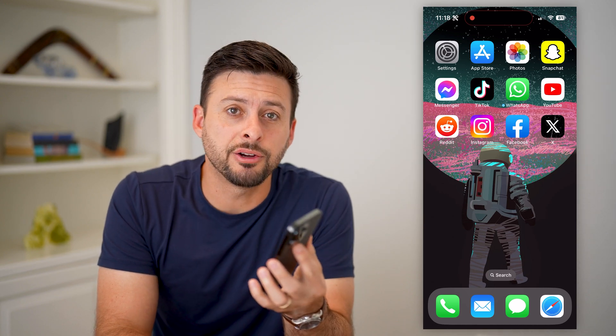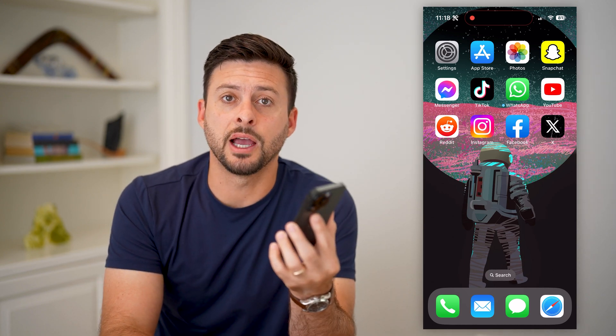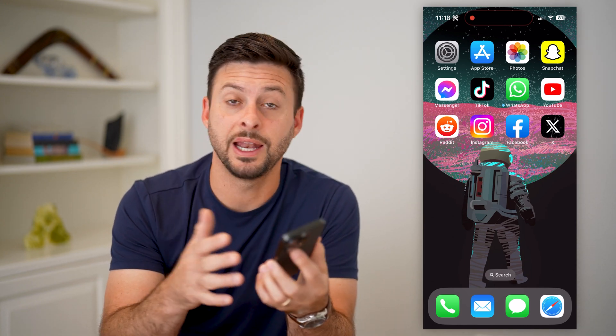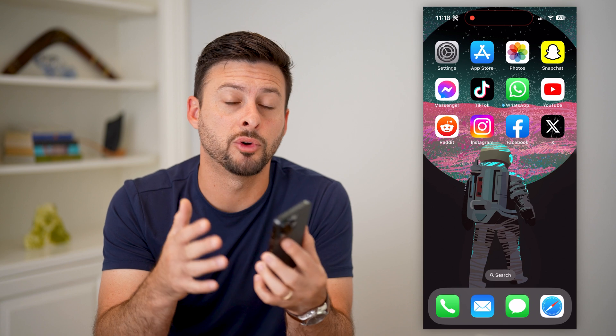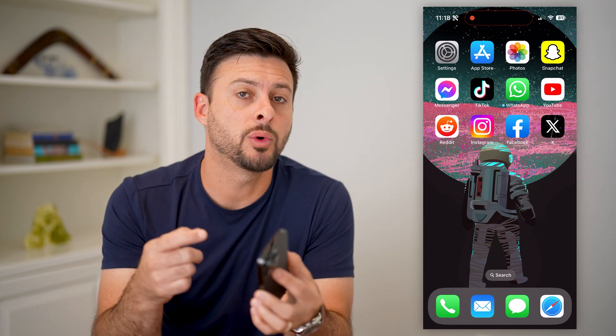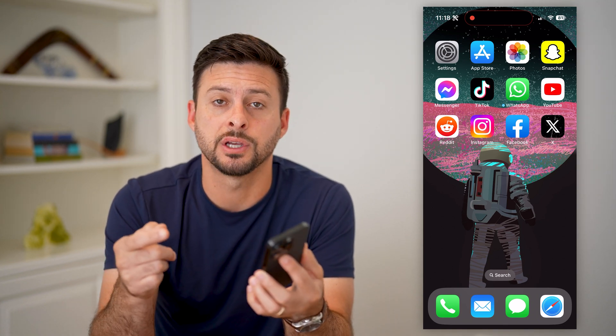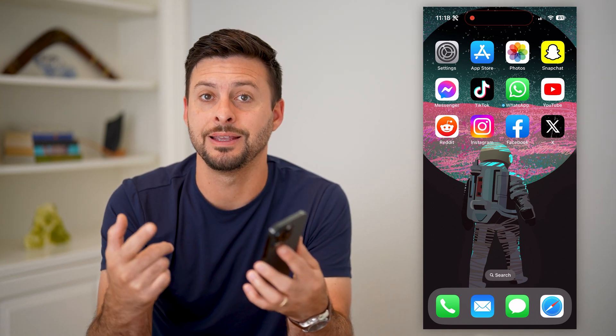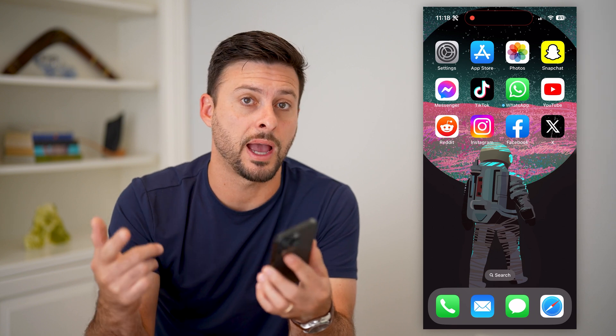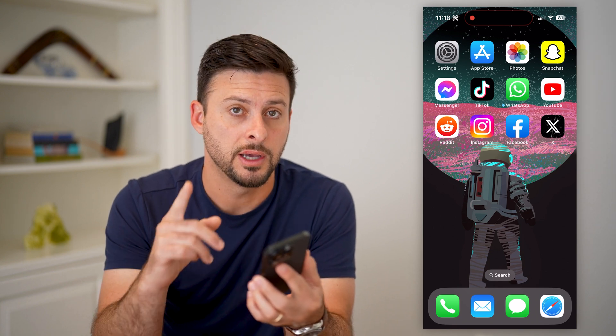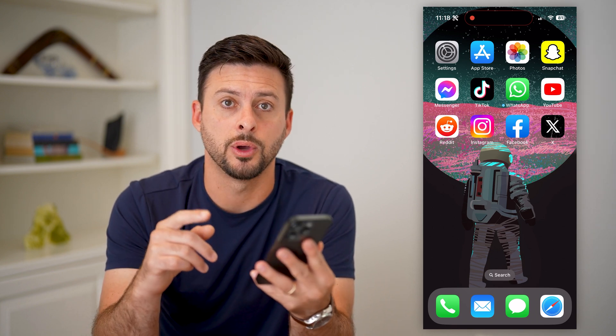Here's how to change the military time on your iPhone. If you're on your iPhone and it has the normal 12-hour clock and you want to switch over to military time, aka the 24-hour clock, I'm going to show you how to do it.